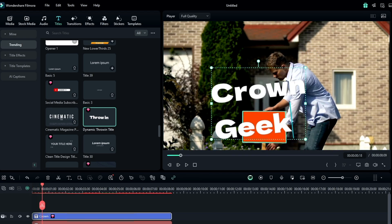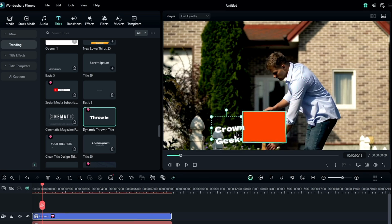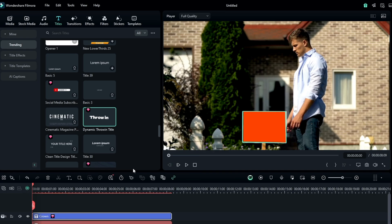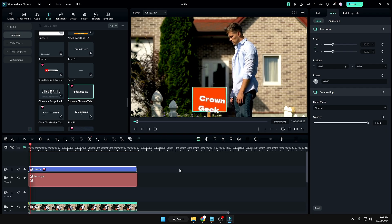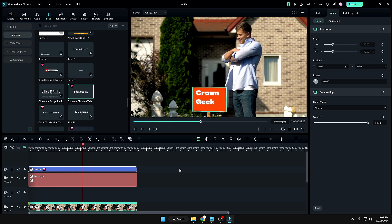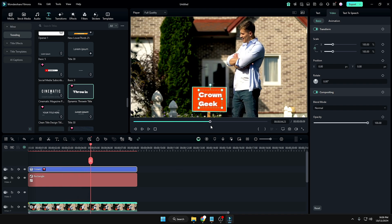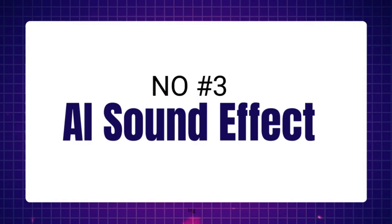Position the text correctly so it looks natural. When you play the clip, it works absolutely perfectly. You can use any kind of animation or text animation with this feature. Now let's move to the third feature: AI Sound Effect.